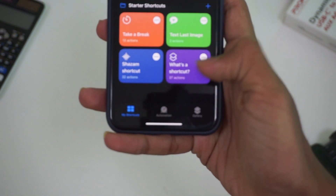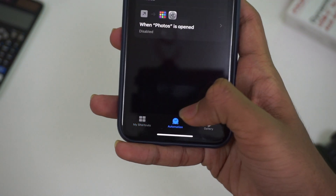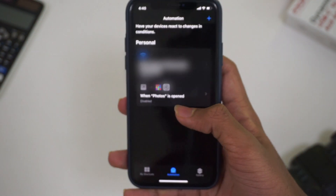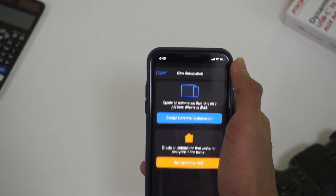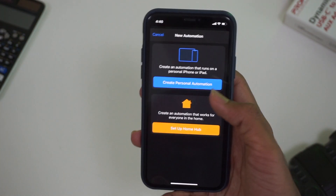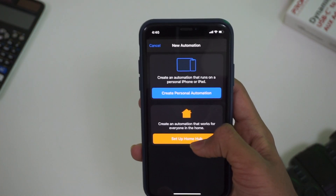You can use my shortcuts — automation. Click on the automation. You can use the automation; we will create a new version of the automation.